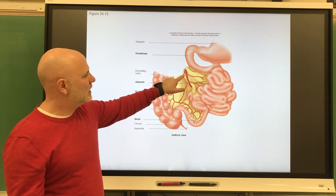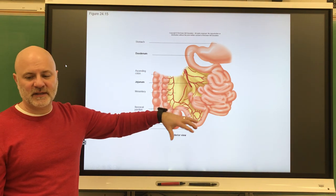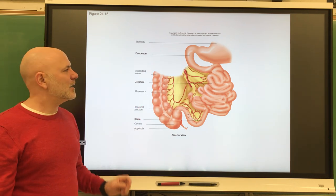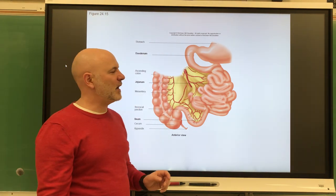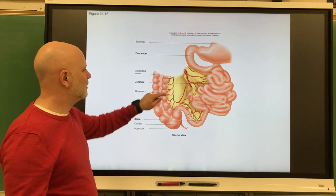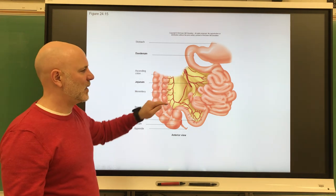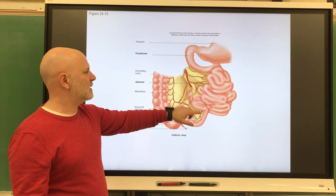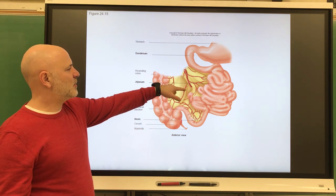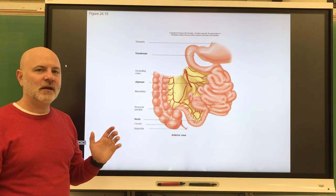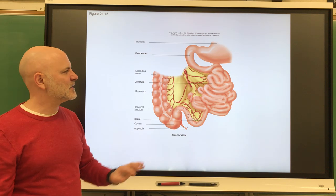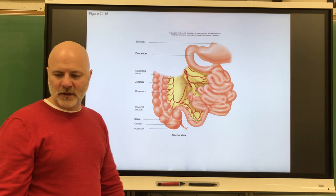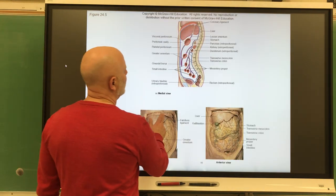The mesentery, shown here in yellow, is not actually part of the small intestine. It is a double-layer fold of peritoneal membrane — a serous membrane — that suspends portions of the small intestine and supports the blood vessels, nerves, and lymphatic vessels leading to it.